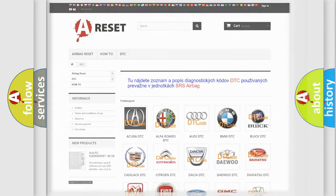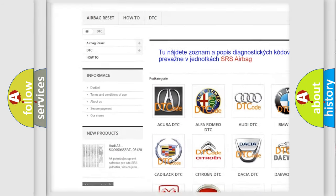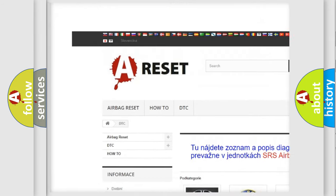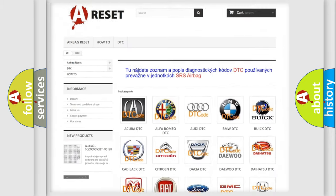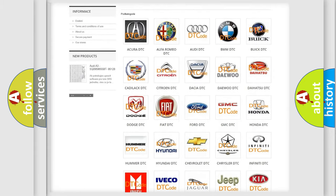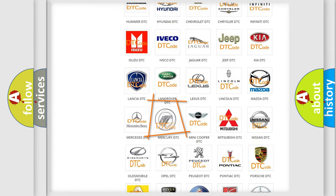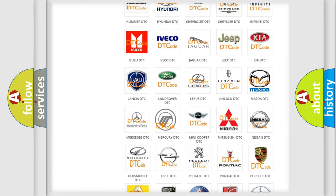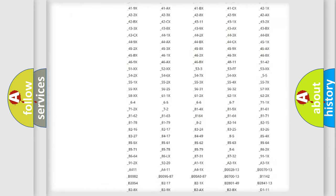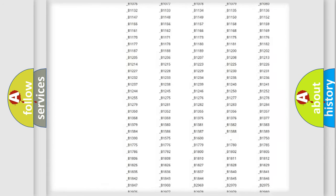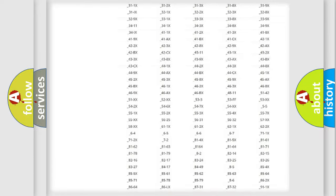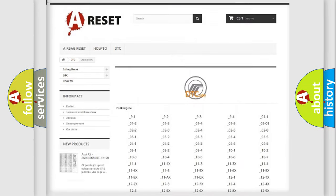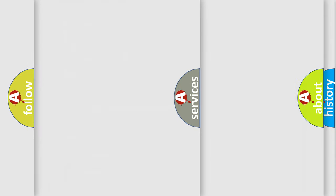Our website airbagreset.sk produces useful videos for you. You do not have to go through the OBD2 protocol anymore to know how to troubleshoot any car breakdown. You will find all the diagnostic codes that can be diagnosed in Mercury vehicles, and also many other useful things.